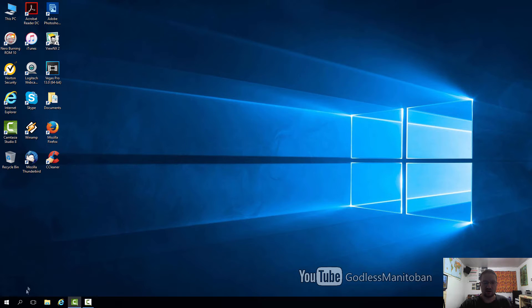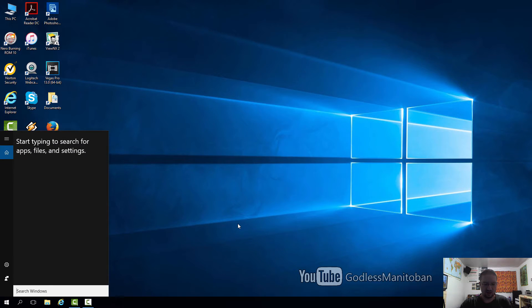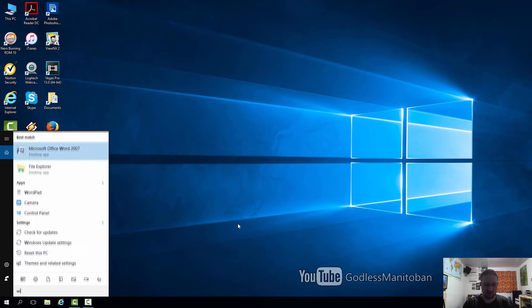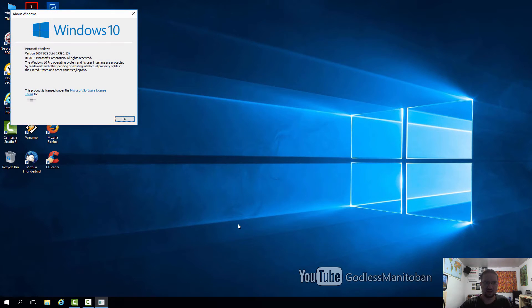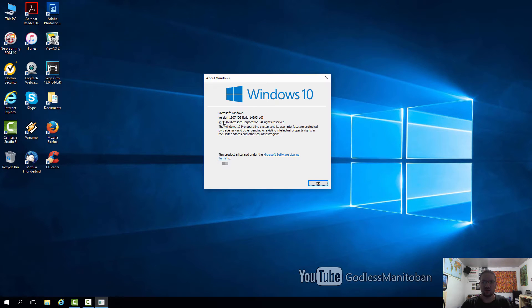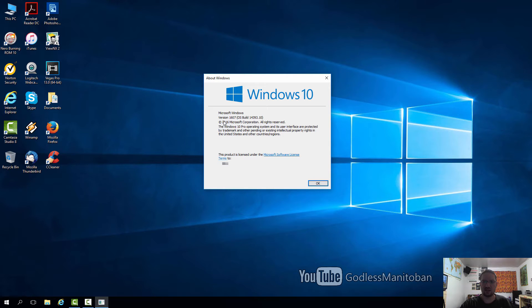You go down to search, type winver, and then hit enter. As you can see, I'm on Windows 10 version 1607, OS build 14393.10, and that's the current version.